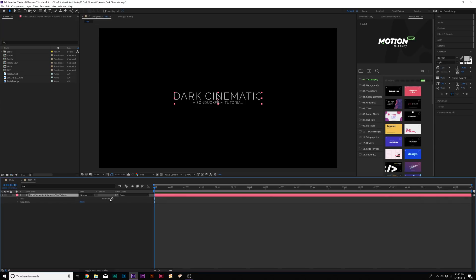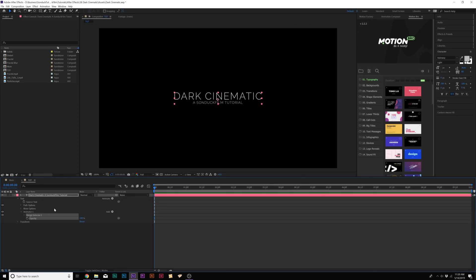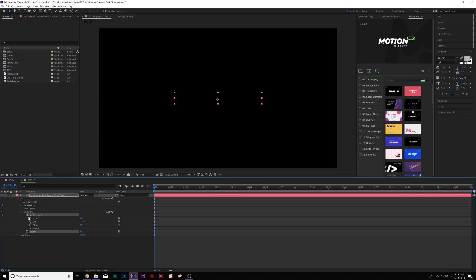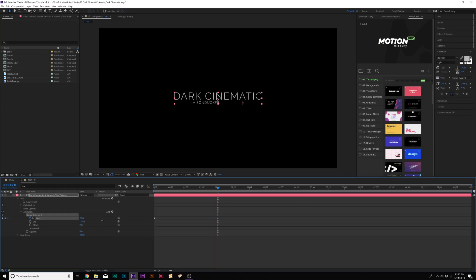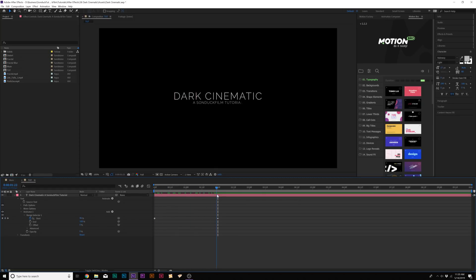Go to Animate and we can add opacity and we're going to set the opacity down to 0%. Then we're going to open up the range selector one and we're going to add a keyframe for start and we'll move forward to maybe two seconds and we'll set it up to 100%. Now simply you get this fade on, not what I want. I want this to flicker on with an opacity mindset.